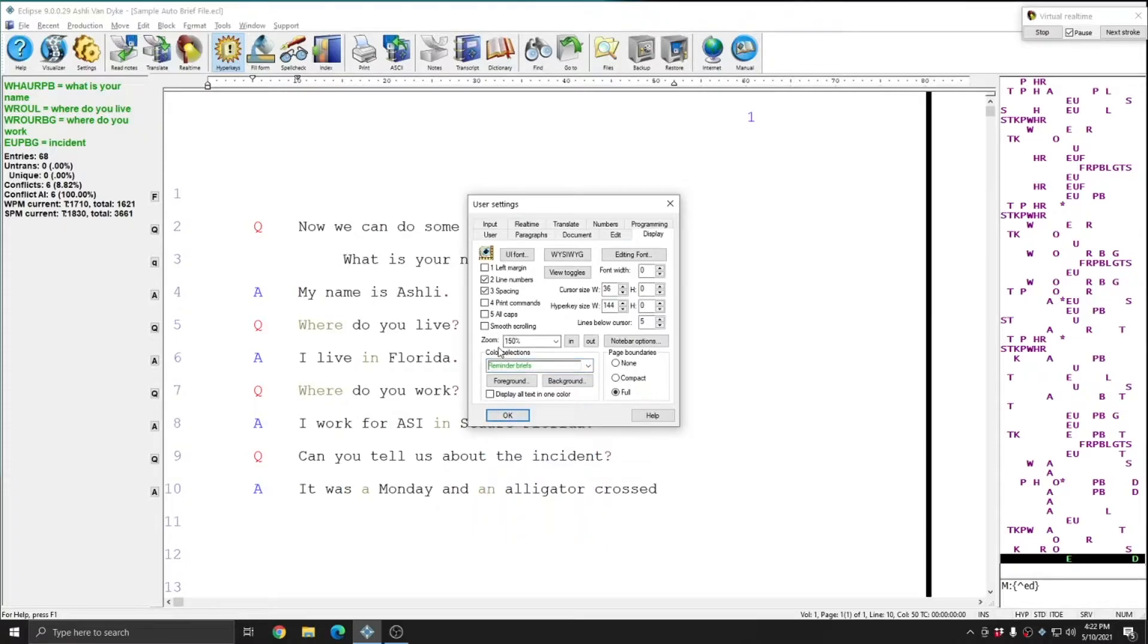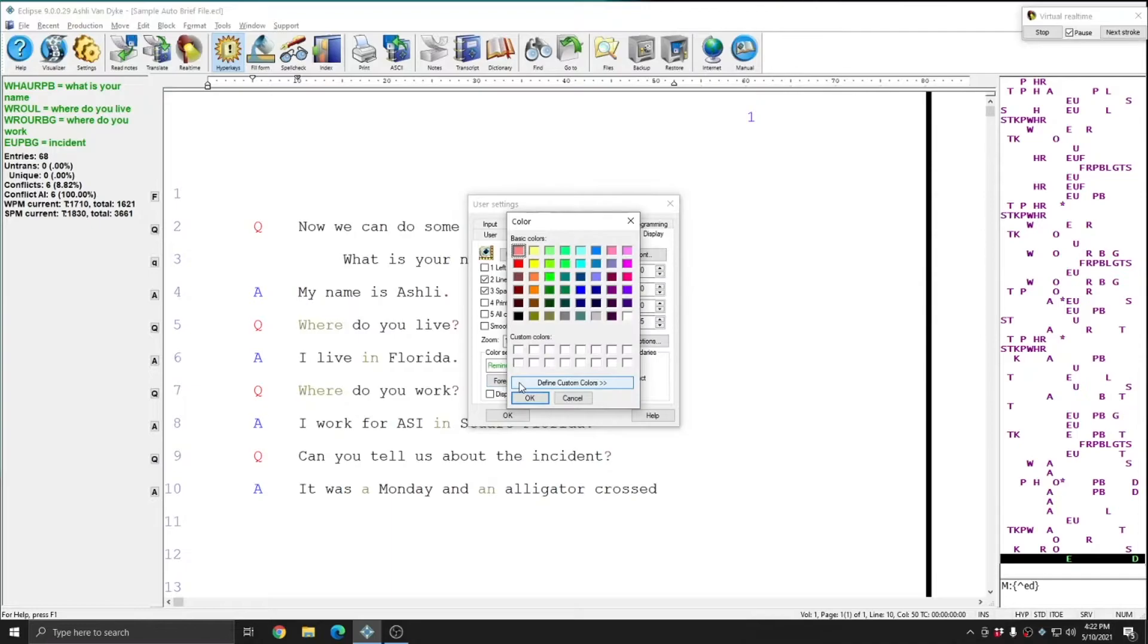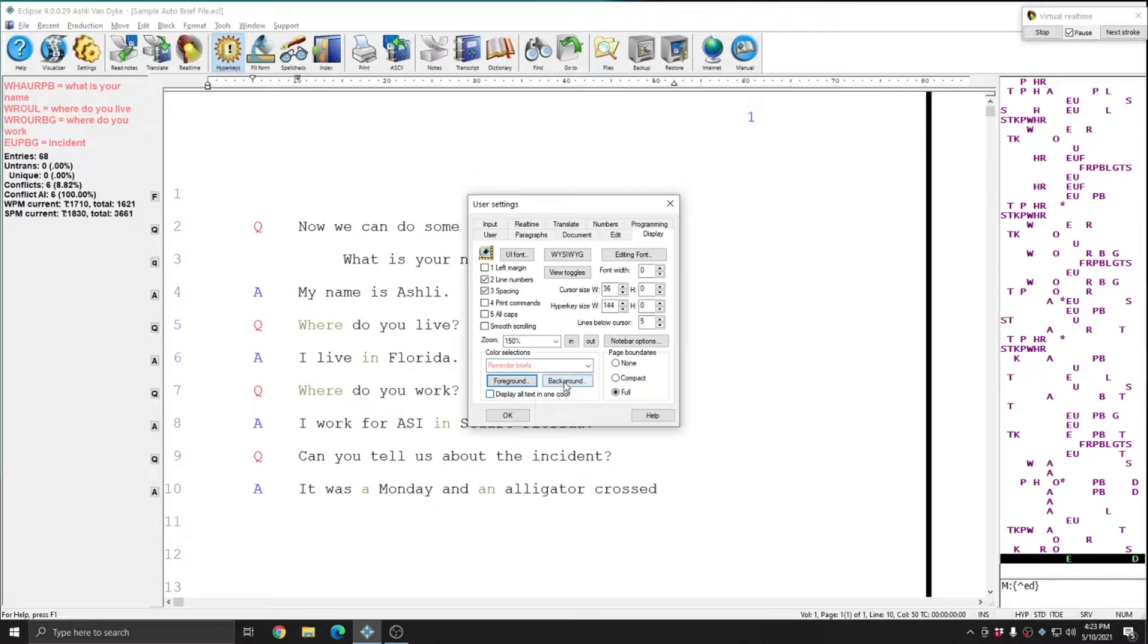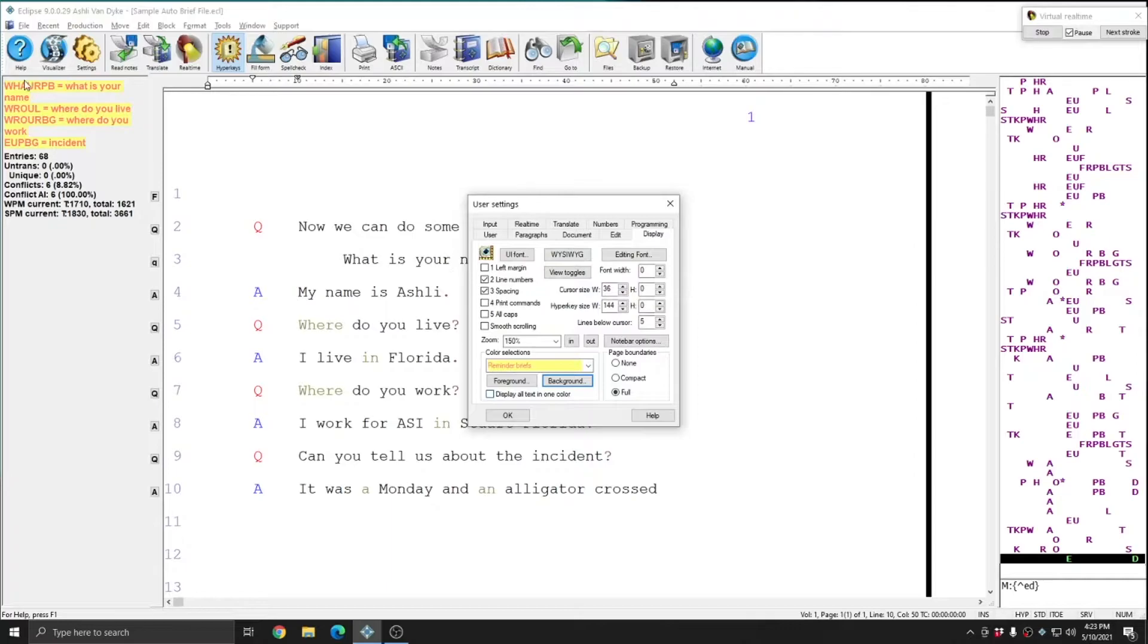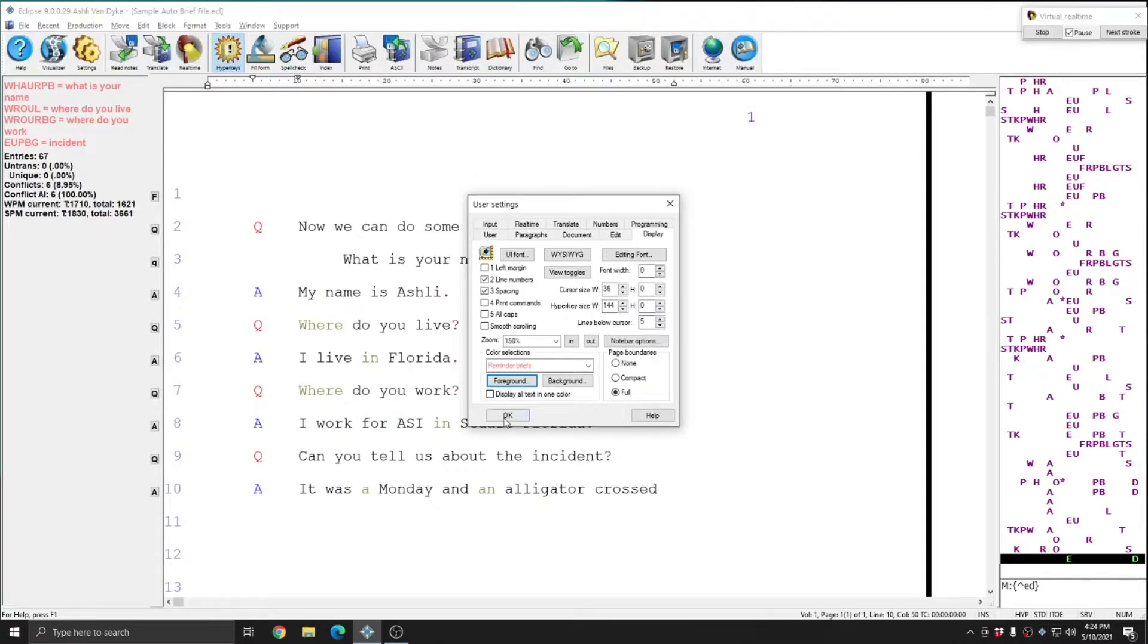If I wanted to, I could choose reminder briefs, select foreground, and select a different color to set these briefs to. Additionally, I could select a background color for use with this type of brief as well. I've removed the background color, and I've just left my reminders as pink.